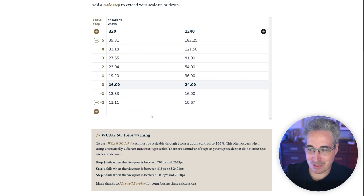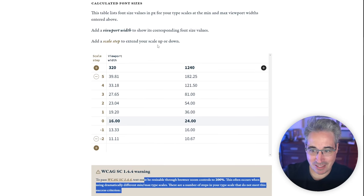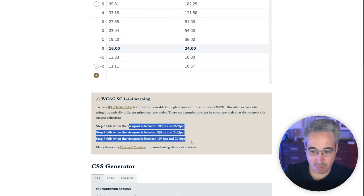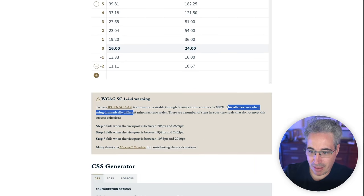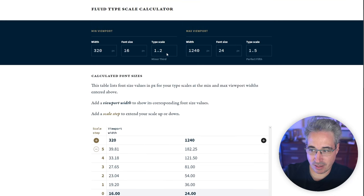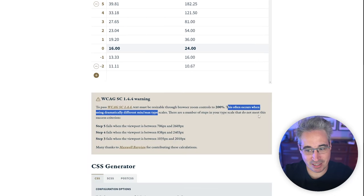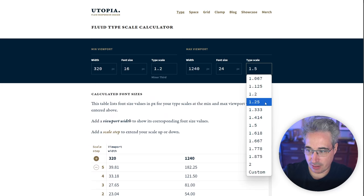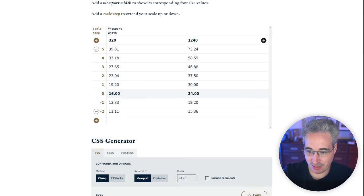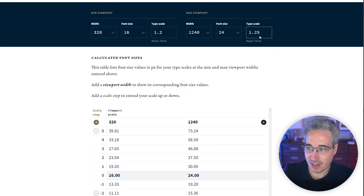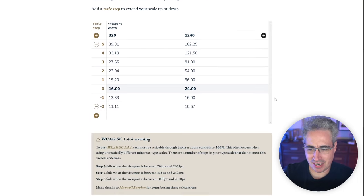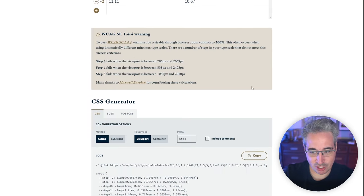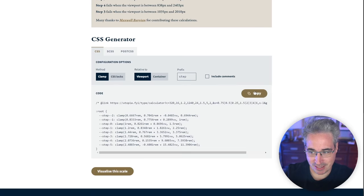That based on the settings that I've put here, we actually have a few of them that are failing. And it says this often occurs when using dramatically different min max type scales. So I'm going to keep it anyway, again, just to highlight, but let's just see if I switch this down to a less dramatic growth factor and we go in now we're not failing anymore. So that's cool that they've built that in, but I'm again, for demo purposes, we know that this would actually cause some issues, but here I have some CSS.